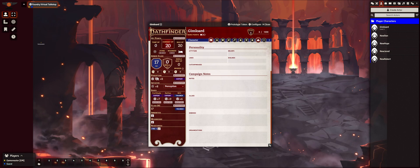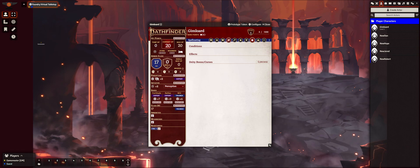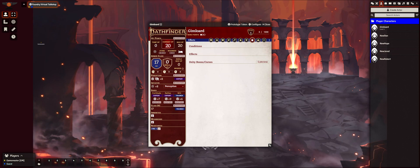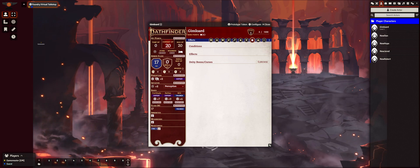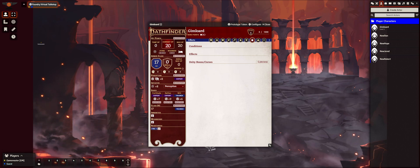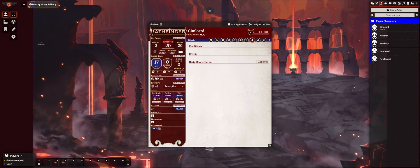Pretty easy to set up a character — I think all of you can do it. I actually like this because using Foundry with other systems, it was a lot easier to create the character offline and then transfer it into Foundry. But with Pathfinder, this is the easiest way to create the character. And when it comes time to level up, I'll come up with a new video on how to level up.